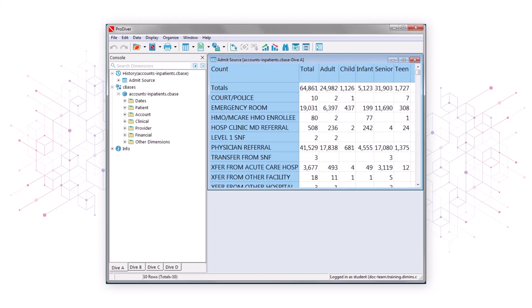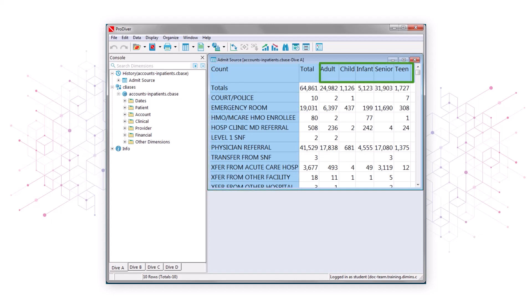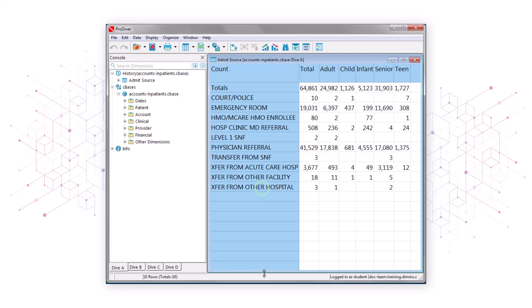ProDiver flips the headings so that the former column headings are now row headings, and the former row headings are now column headings. We still can't see all the row headings, but extending the bottom edge of the dive window will fix that. Transfer from other hospital now comes into view at the bottom of the row headings, and all the data is visible at once.